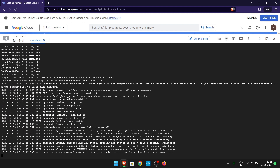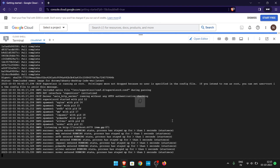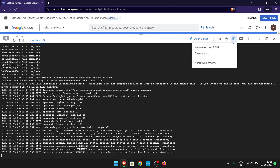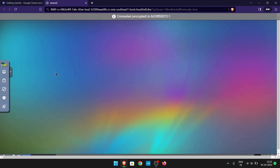Once it is done, it will show some text like this. Now click on the web preview icon and then click on Preview on port 8080. It will open a new tab, starting the VPS, connecting — and yeah, it's connected.